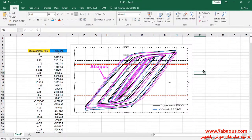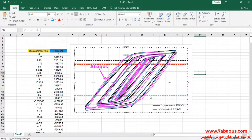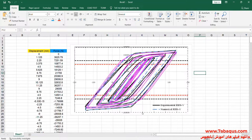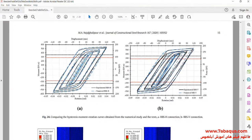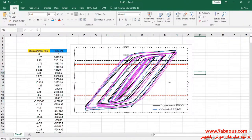The pink color represents the results obtained from the Abaqus software. As you observe, the results gained from the Abaqus software are very close to those mentioned in the article, indicating that this article has been simulated correctly and properly in the Abaqus software.